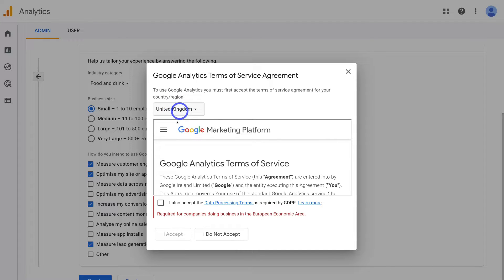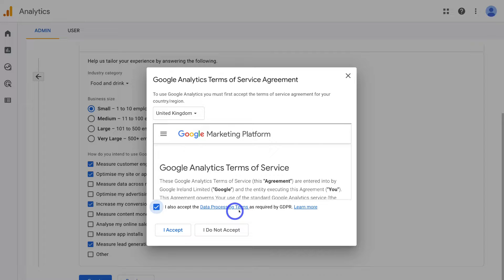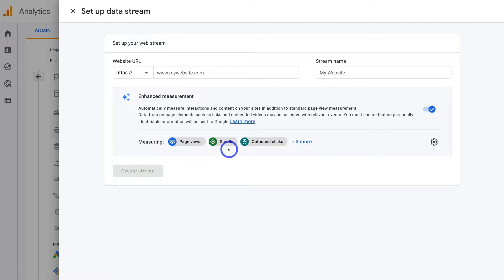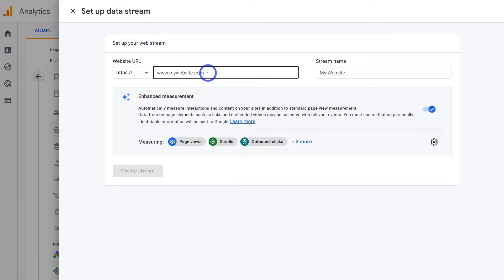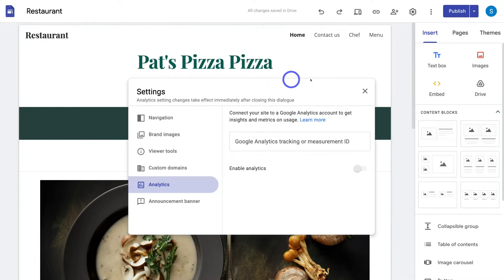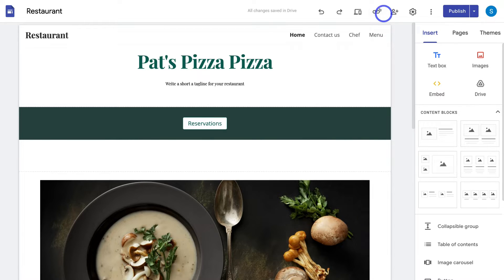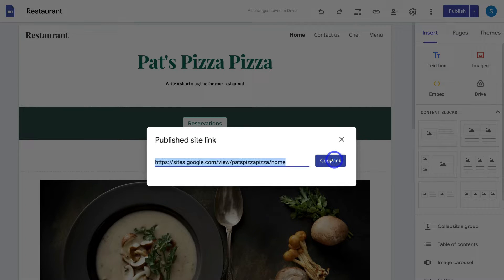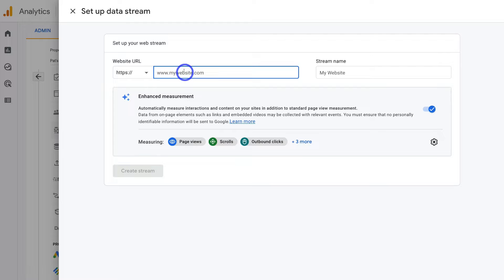Then navigate up to the region and select your region. Come down and click 'I also accept the data processing terms as required by the GDPR,' then click I accept. Here, go ahead and click on Web because we want to track the performance of our website. Navigate up to website URL and paste in your Google Sites domain name. To do that, head back to your Google Site, navigate up to the copy published site link, and copy that link.